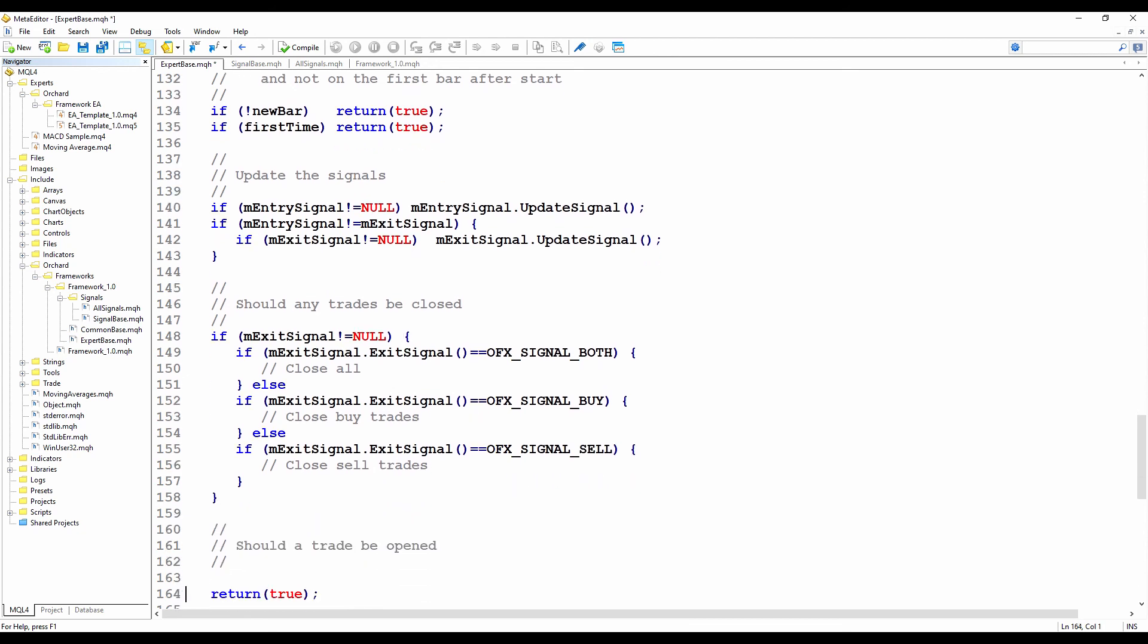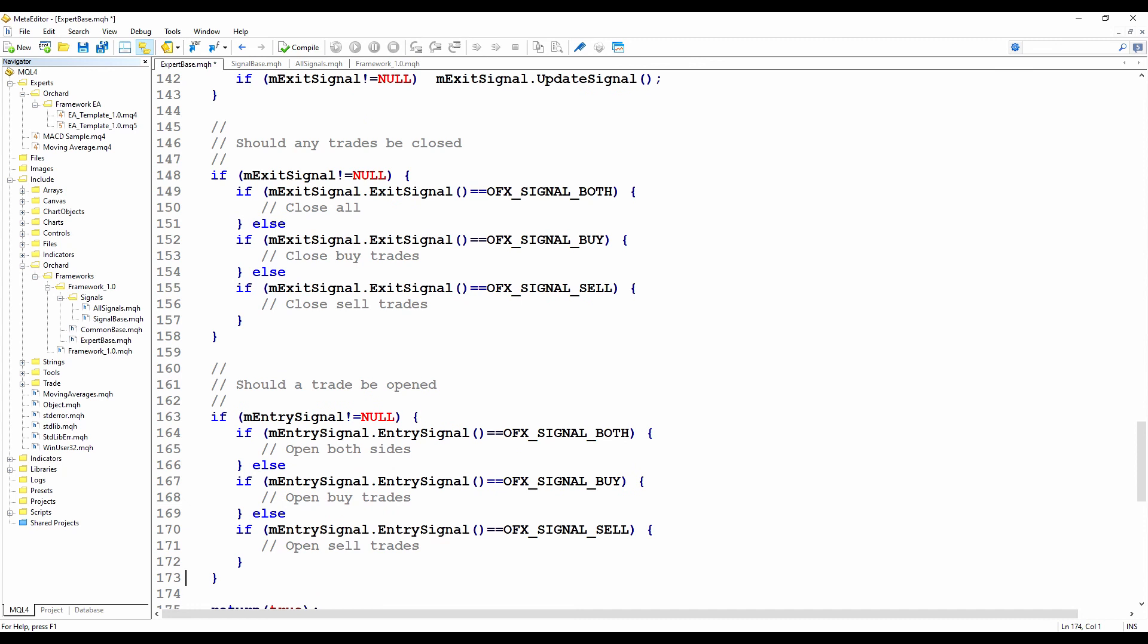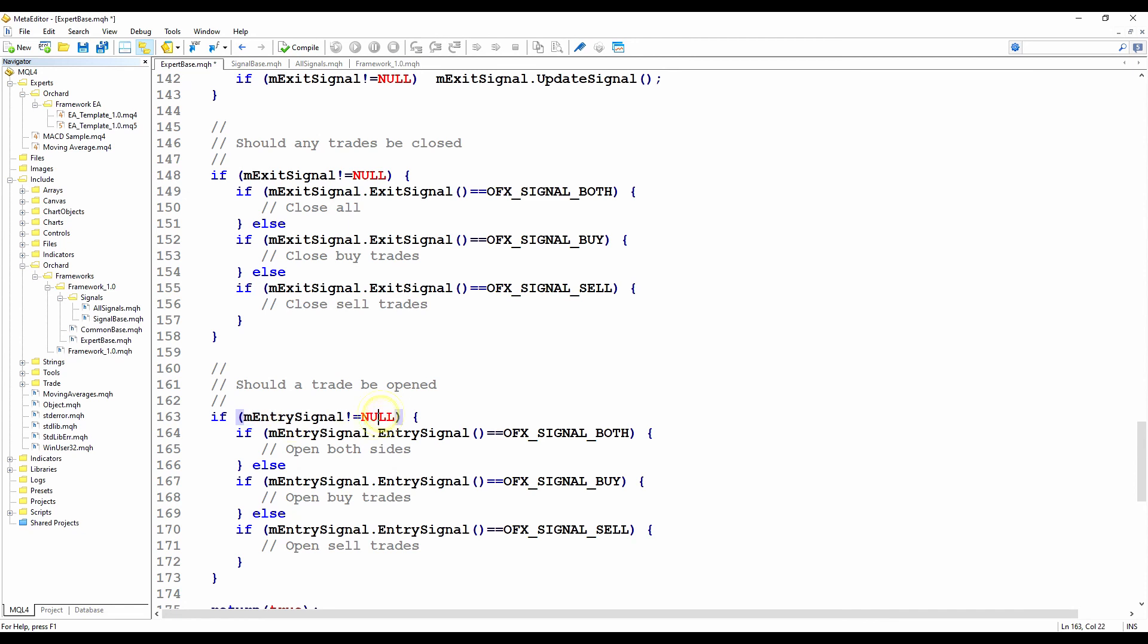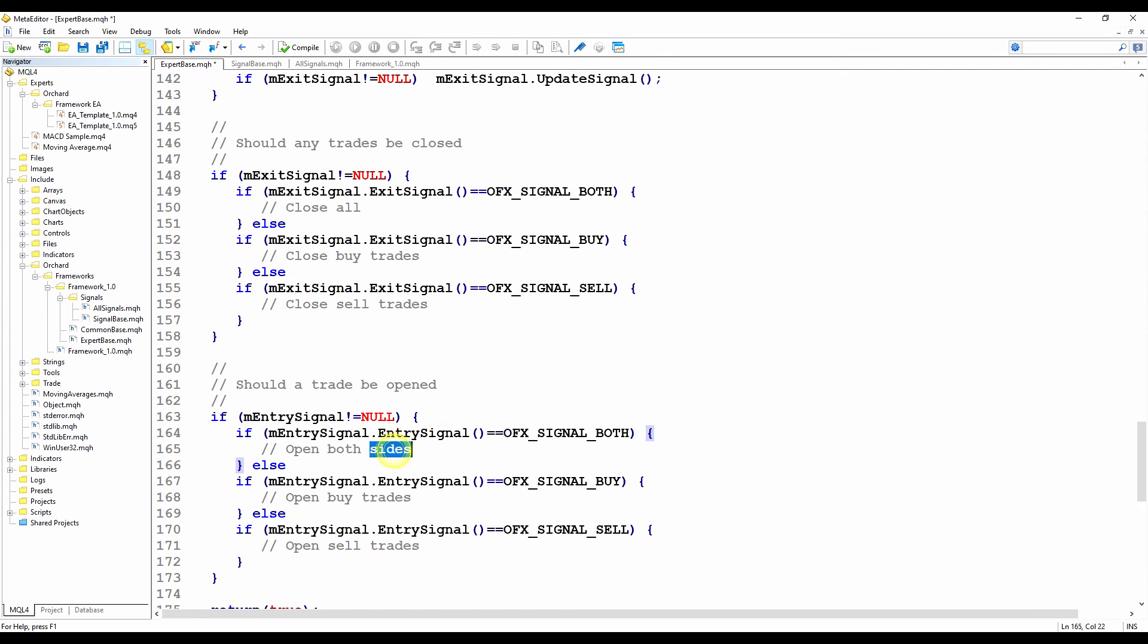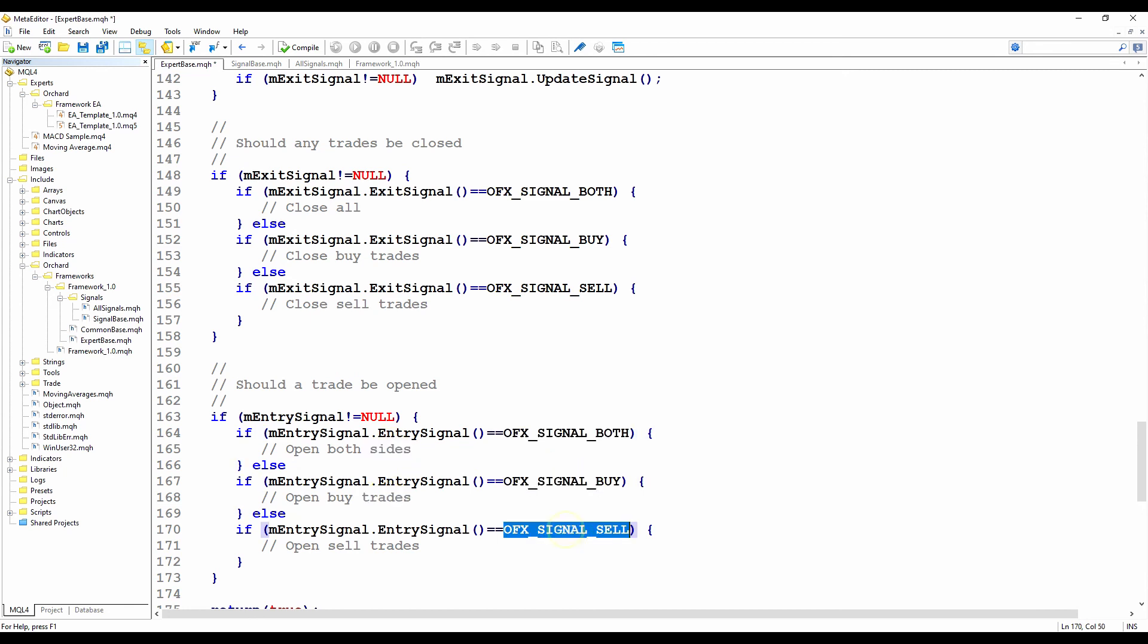And then the opening signals, almost the same as the buy, but here I'm testing the entry signal object. So if the entry signal is not null, as in this has been set by the calling program, then I query the entry signal method. And as before, both means I open both sides, buy, I open a buy trade, and sell, I will open a sell trade. And that's all that's needed in changing the expert base class.